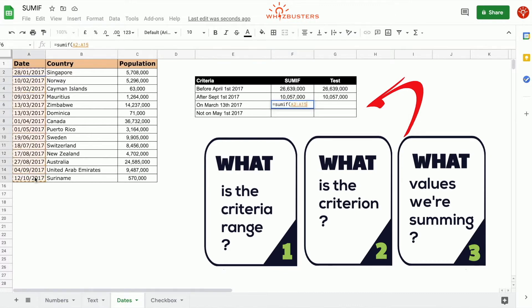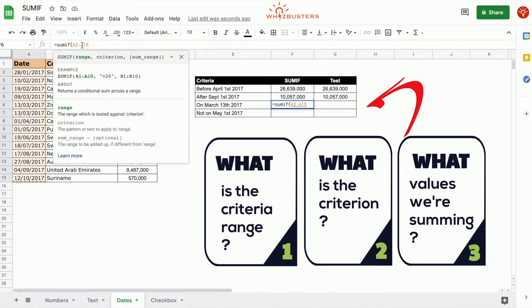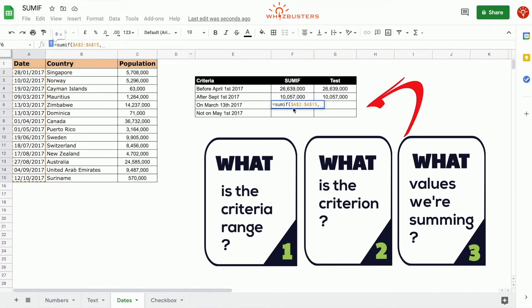So this is A2 to A15. We make it an absolute reference. The second parameter is the criterion, and that is equal to March 13, 2017.